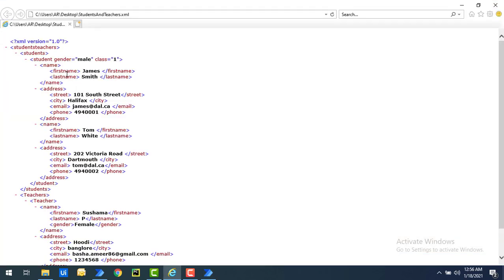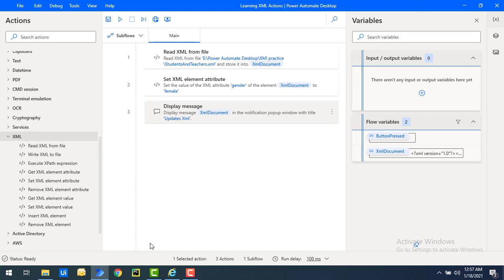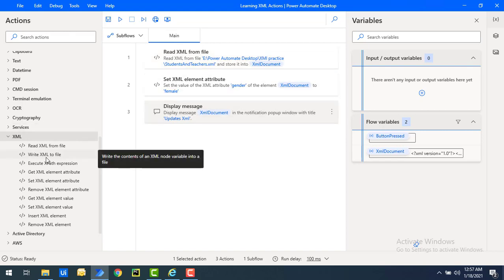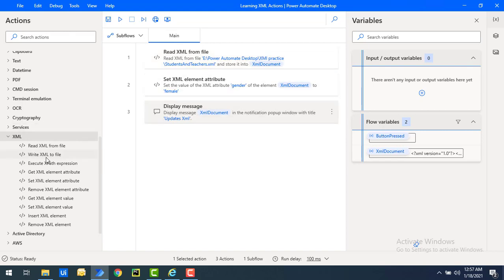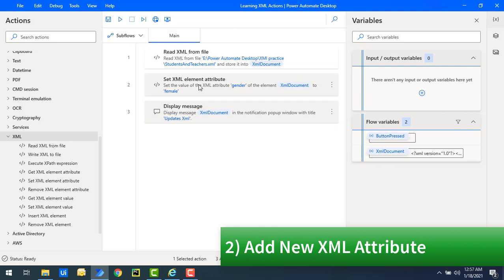You may ask whether the original XML file gets updated. It won't be updated until we write it back. To permanently update the original XML file, we will use the write XML to file action, which we will learn in the upcoming sessions. That completes the first use case — how to update an XML attribute using set XML element attribute.